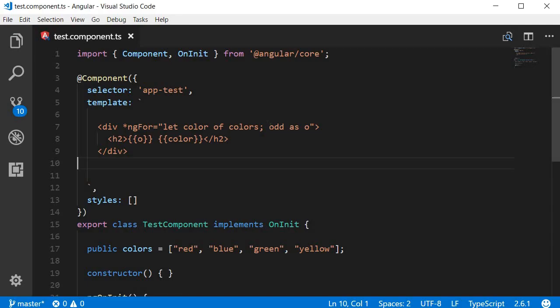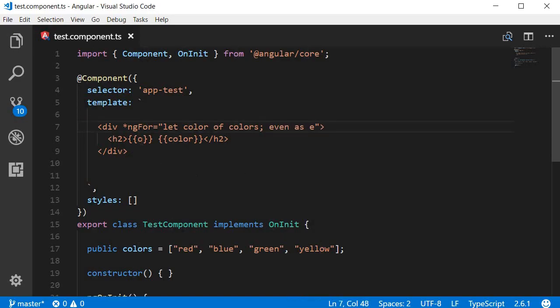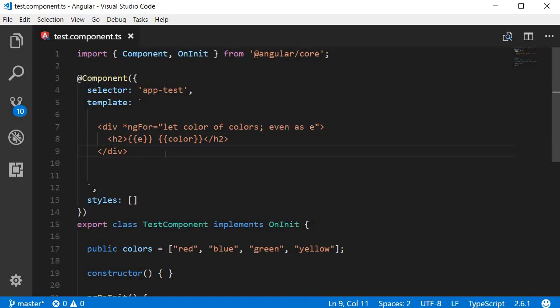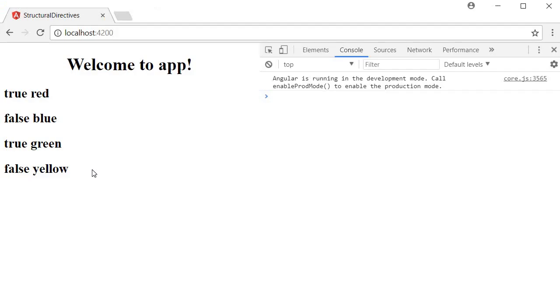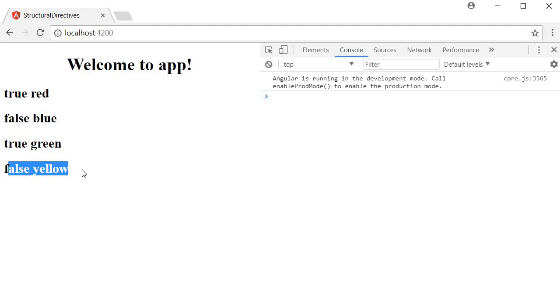If I do even as e and then bind e, save this and take a look at the browser, it says true, false, true, false. 0 and 2 are true, whereas index 1 and 3 are false.